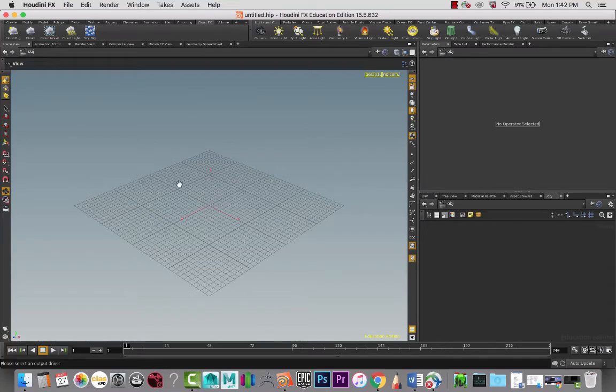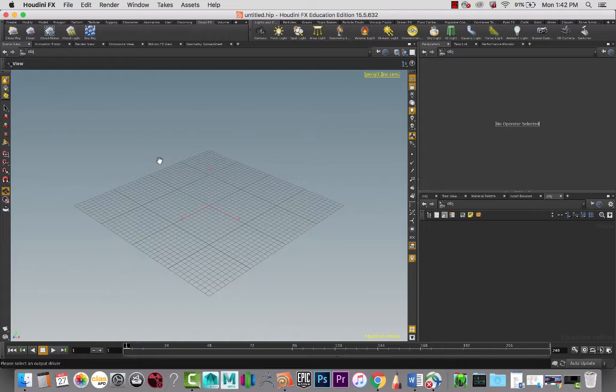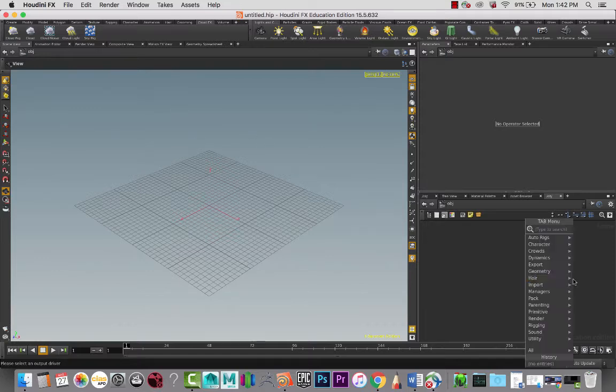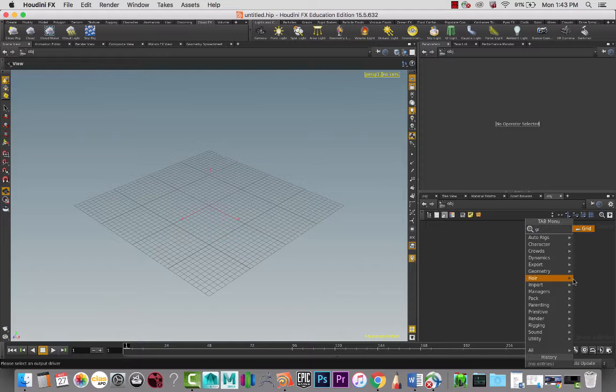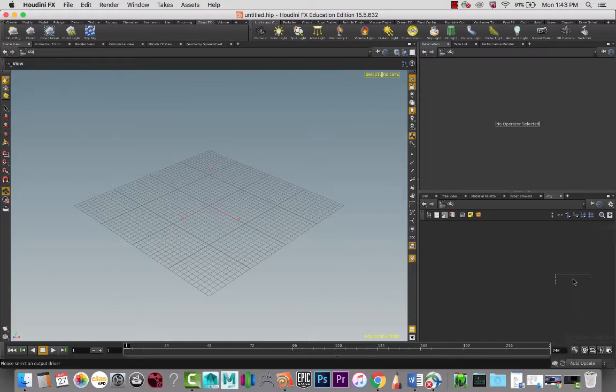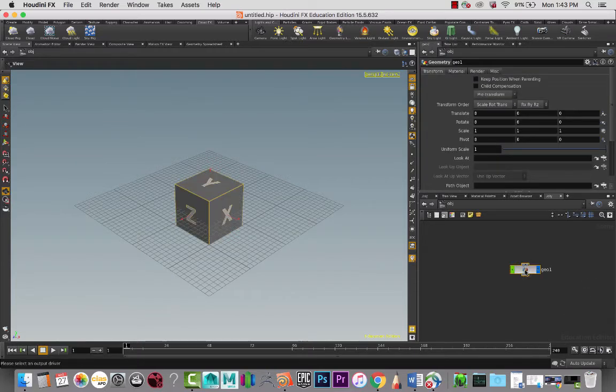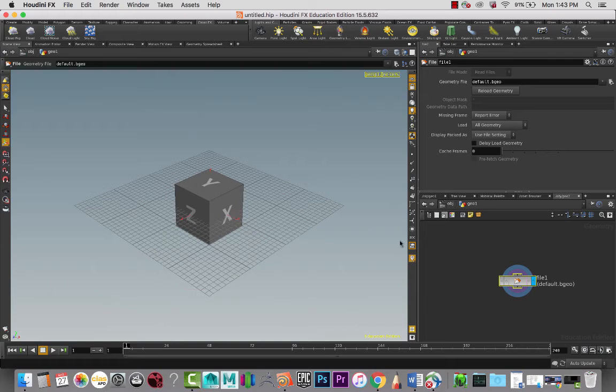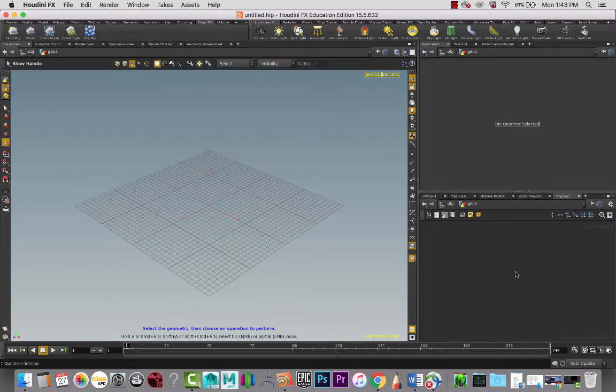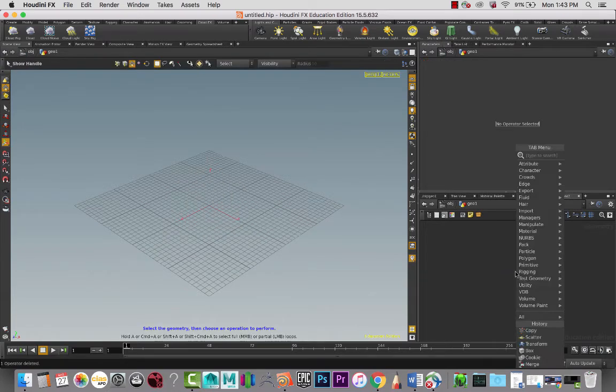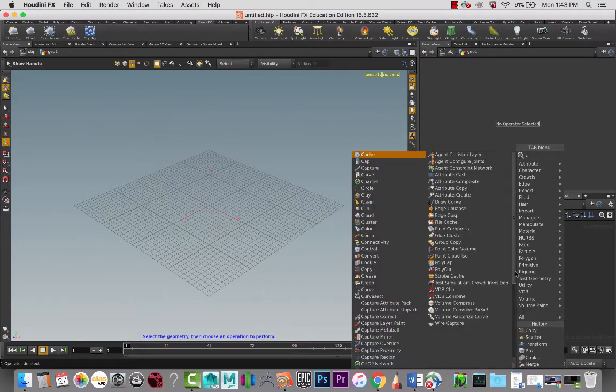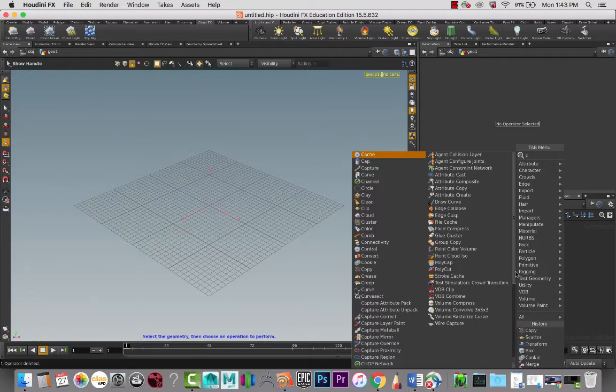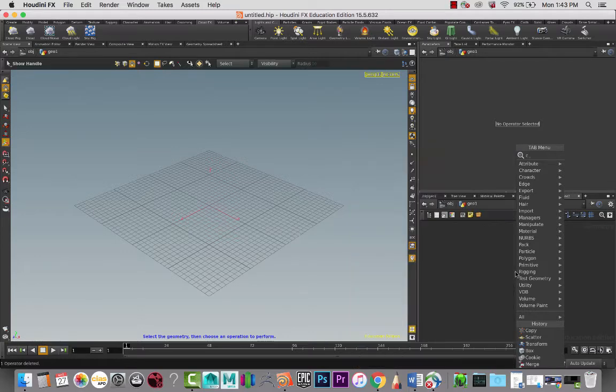Okay, so in this lesson I wanted to do a little bit of procedural modeling. I was thinking maybe of building a little tiki hut and see how that goes. So I'm going to start off with creating a geometry node.